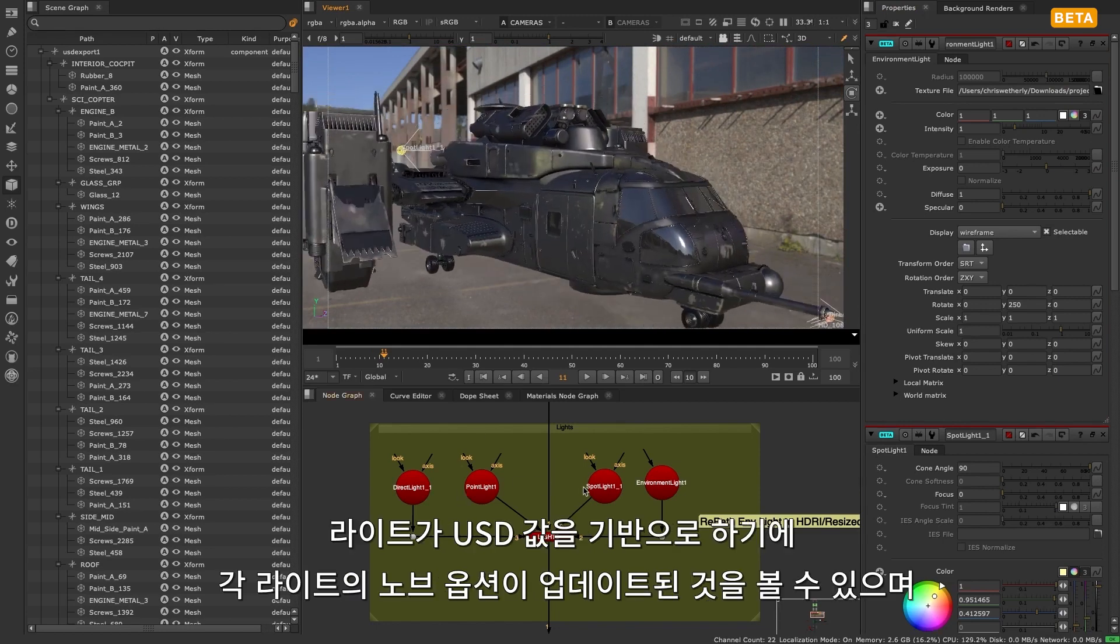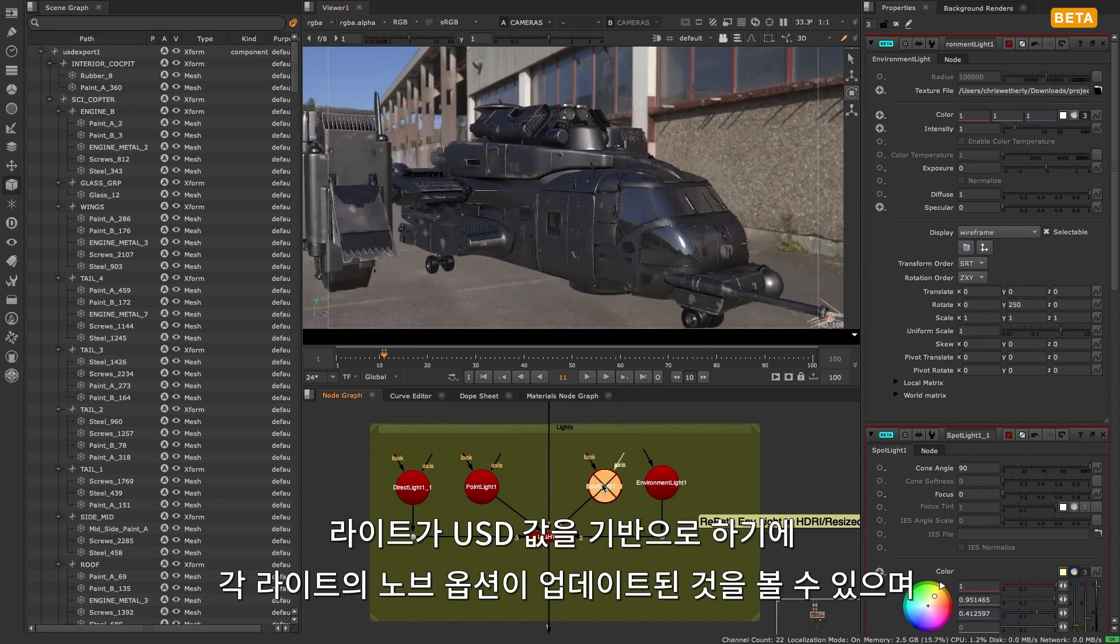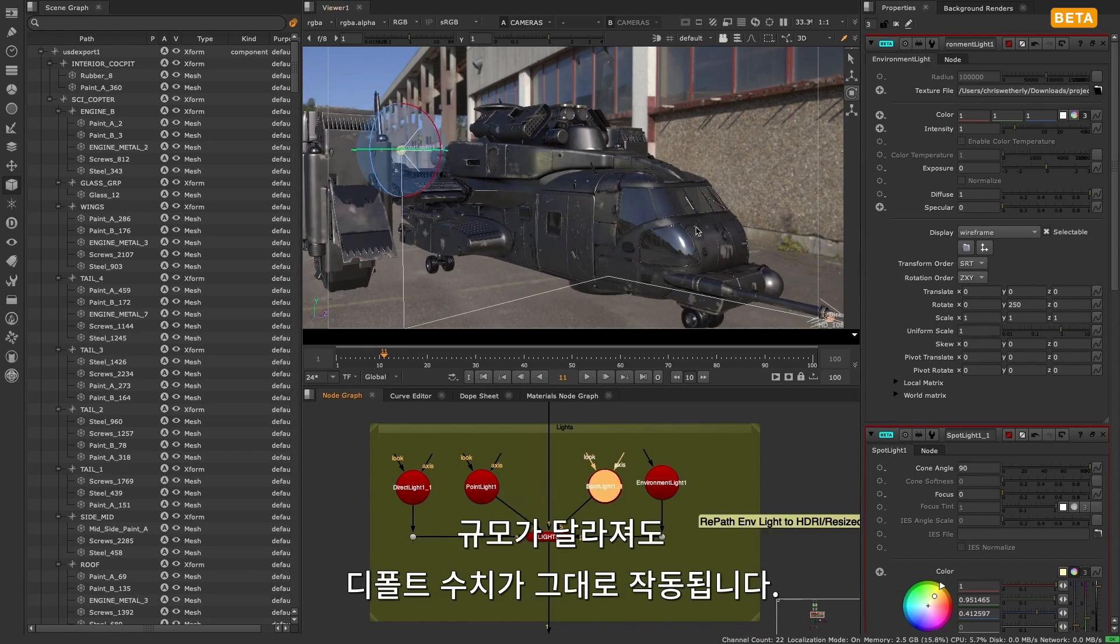As the light parameters are based on USD values, you will see the updated knob options for each light, and the default value also operates on a different scale.